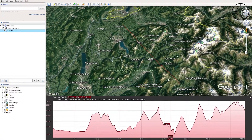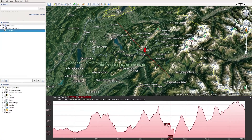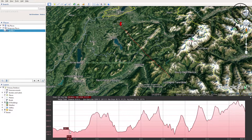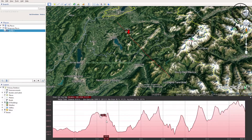And here we go — we have our profile. As you can see, when I move the mouse on the elevation profile, it also moves on the map.